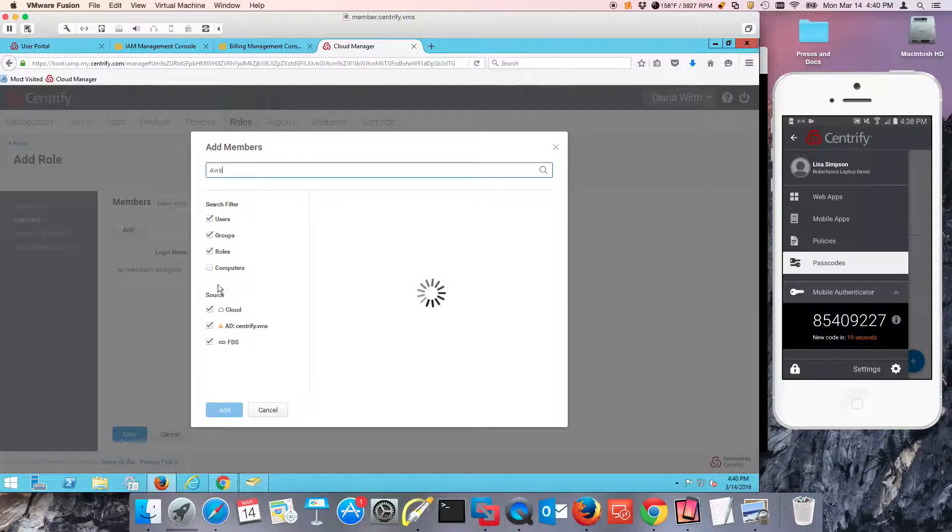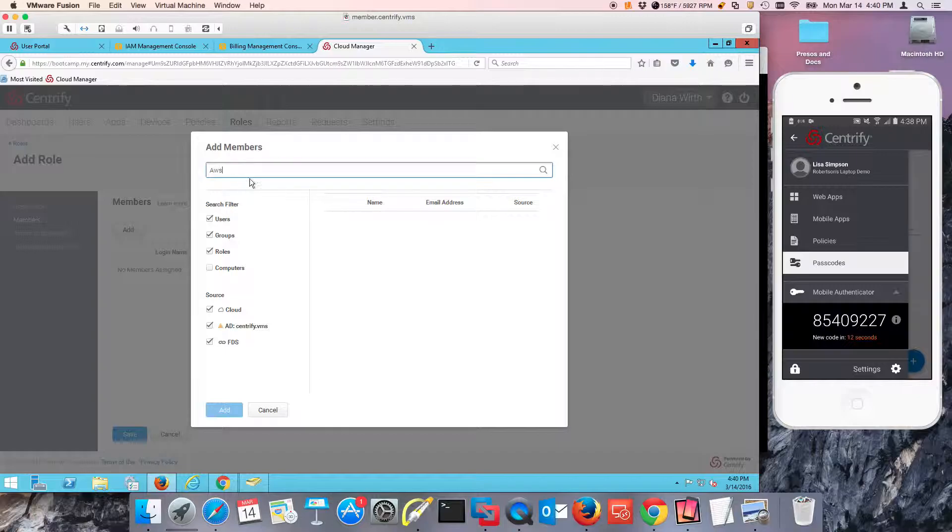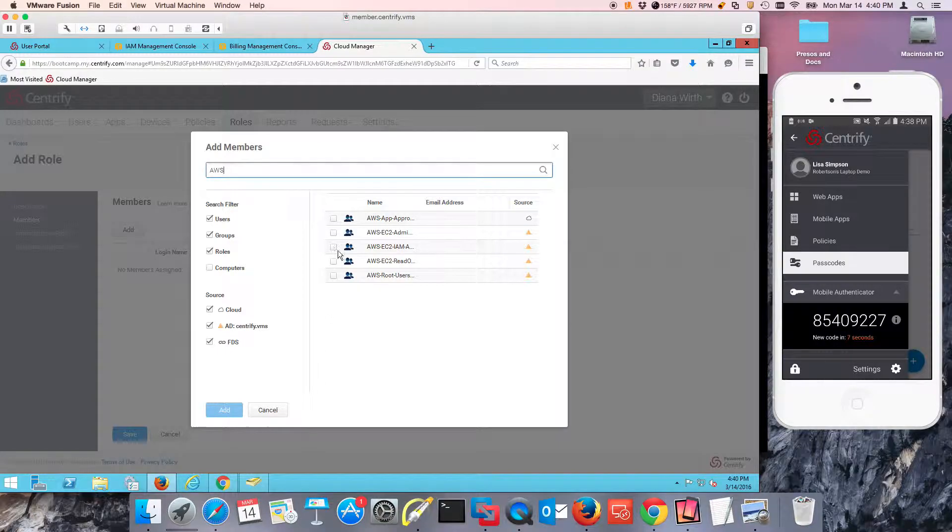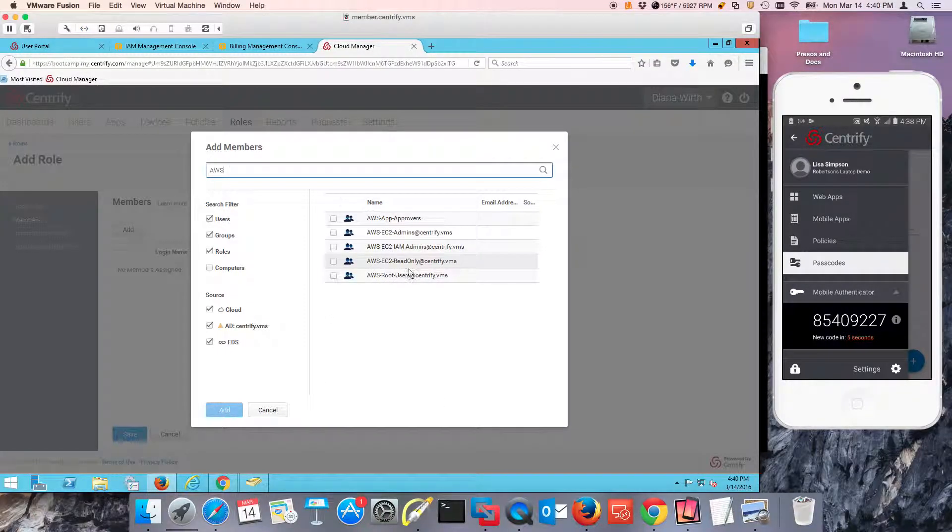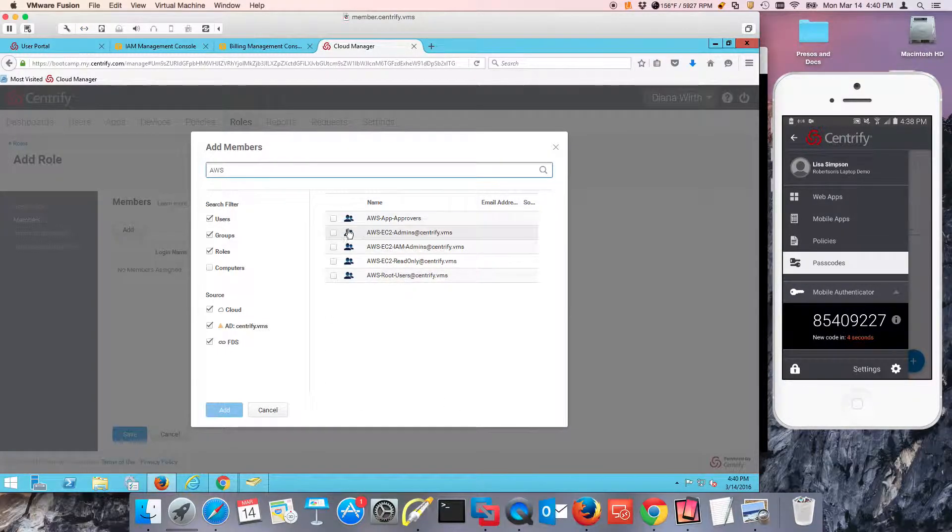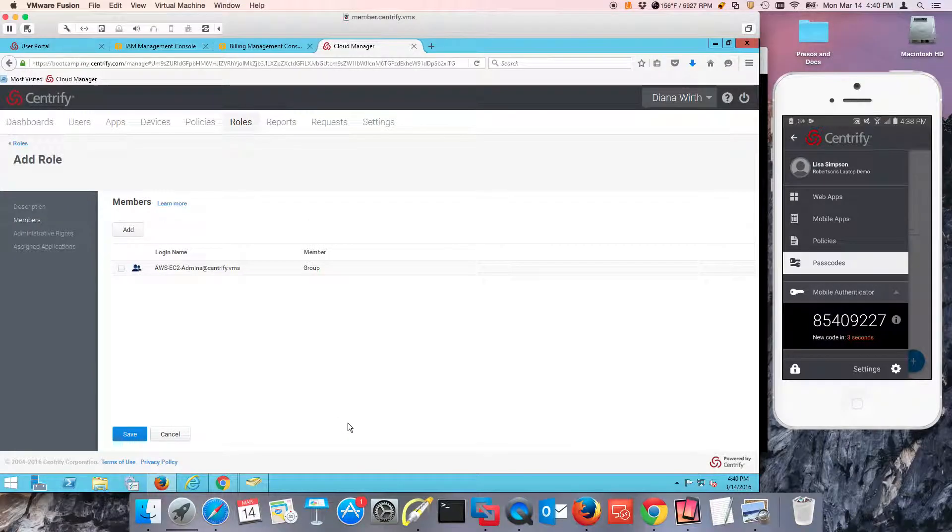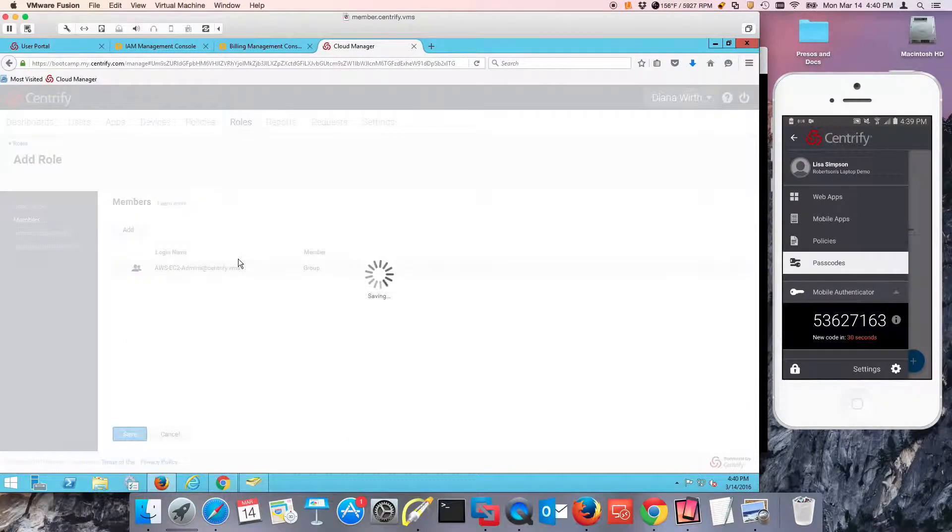So in here, basically, we're looking at anything that matches AWS. And notice that I have all these groups in AD already created. This is going to be the one for this. And I'm going to press save.